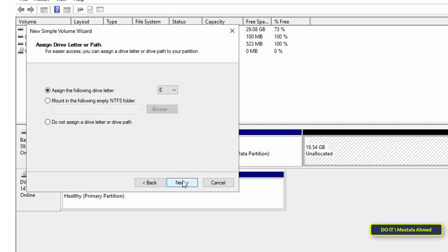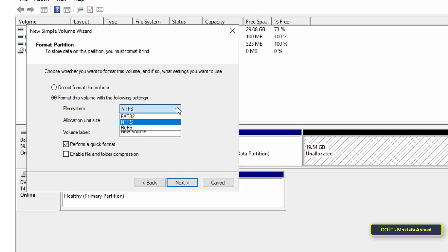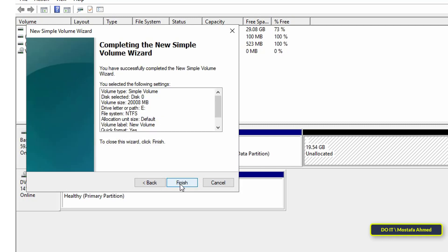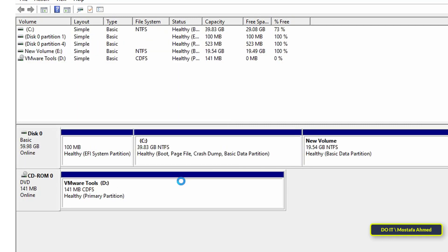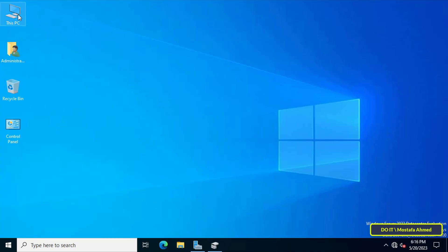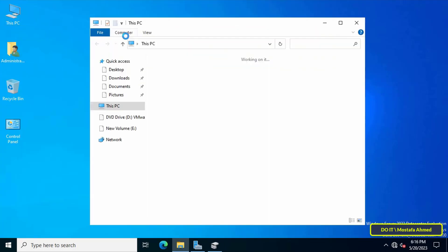In this step, select the type of format you want and you can type a volume label for the new drive, then click the Next button. Finally, click on the Finish button and it will now format the new drive. After completion, you will find that the drive has changed its color to blue, indicating everything has been done successfully.